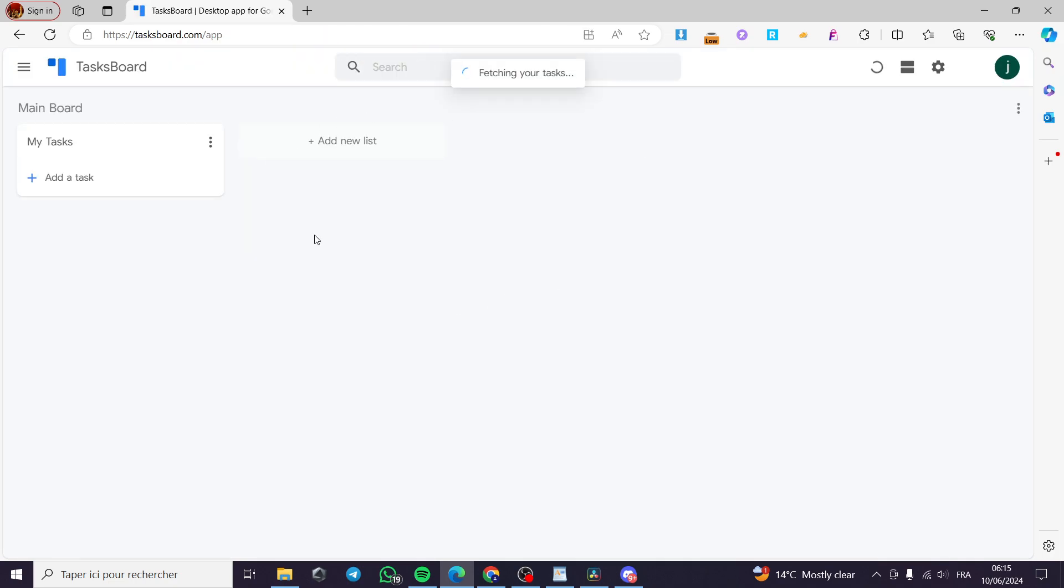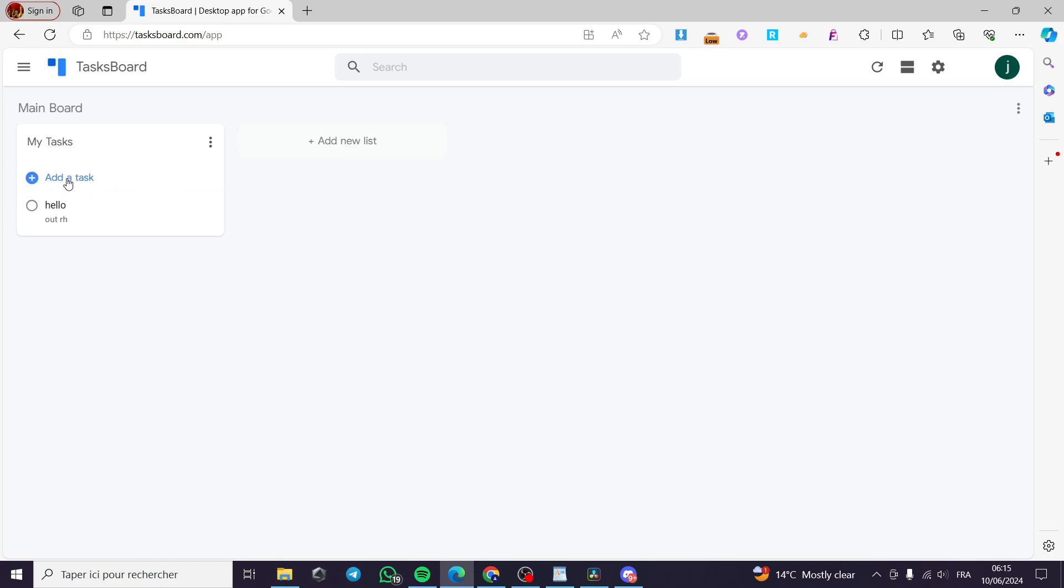Now it will be loading the tasks that we have. Here we have the main board and we can also add some new list. Here on my tasks, I'm going to add a task.